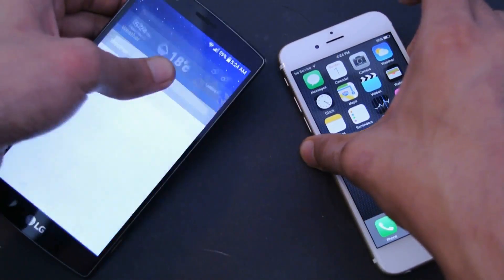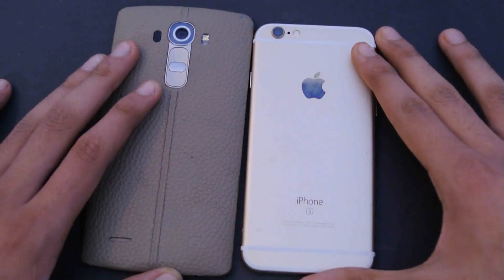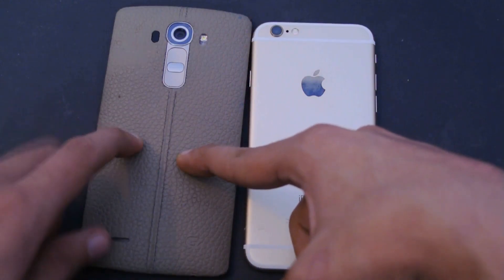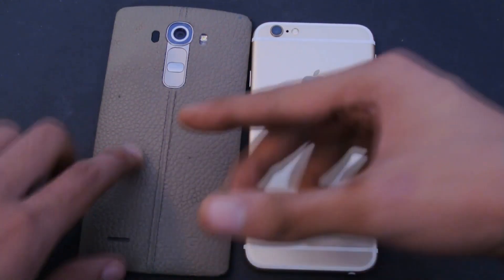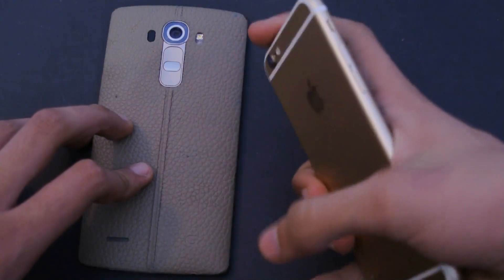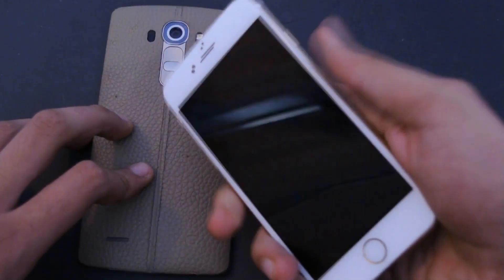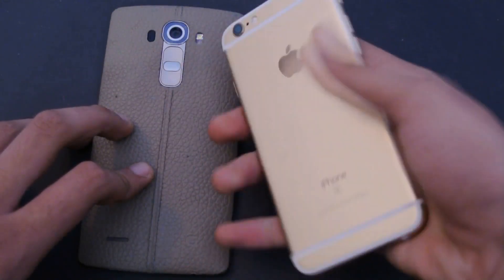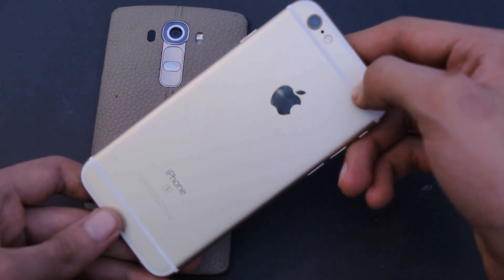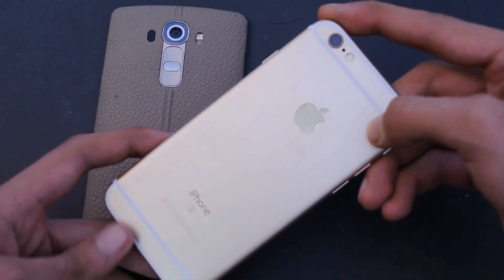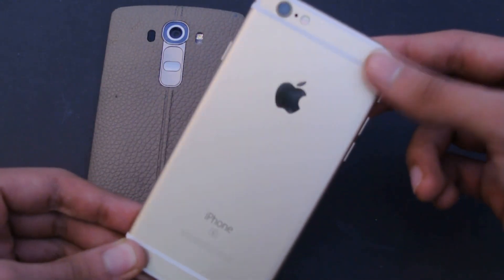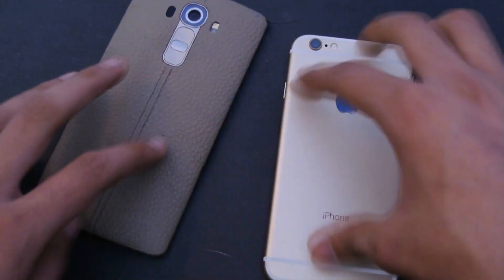Moving to design: the iPhone 6s looks a lot more premium. The G4 has a leather back, which isn't cheap by any means, but it's not quite at the same level as the iPhone 6s. The iPhone has a full aluminum body that feels really great in hand, especially at 4.7 inches. That said, it is prone to scratches, so a case or skin is recommended.